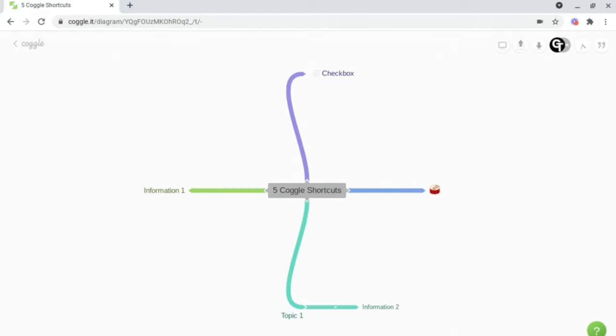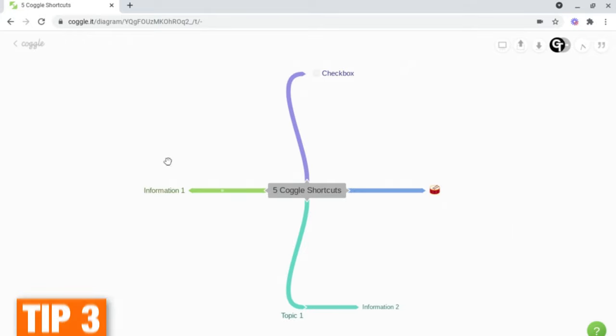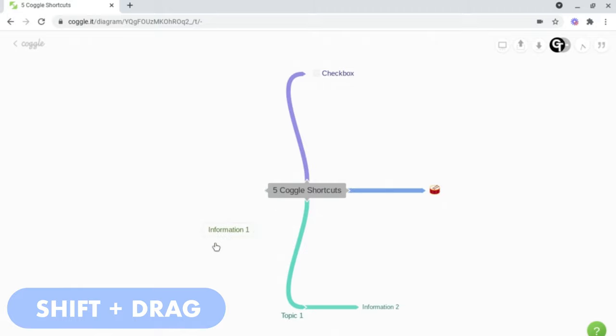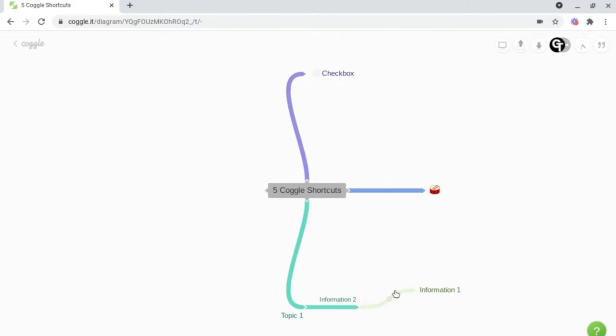But what if you accidentally place a branch in the wrong place, like I've done here? Well, this next feature is called transplanting. This basically moves the branch over to a different section. And to do this, what you want to do is hold shift on your keyboard and drag that piece of information over to a branch.